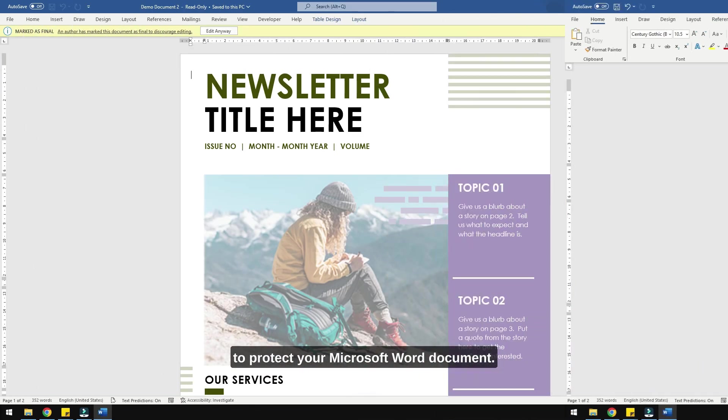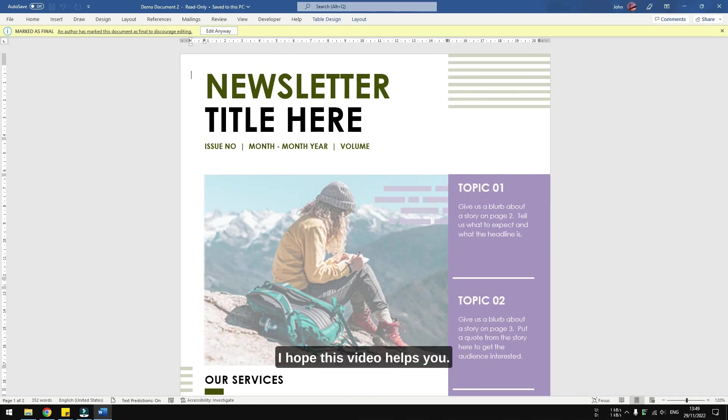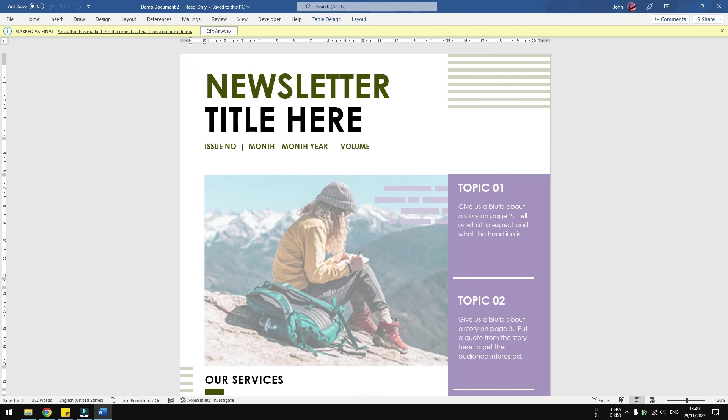And that's basically several different ways to protect your Microsoft Word document. I hope this video helps you and in any case, thank you for watching.